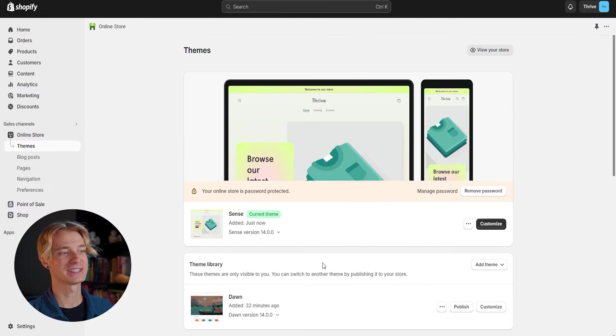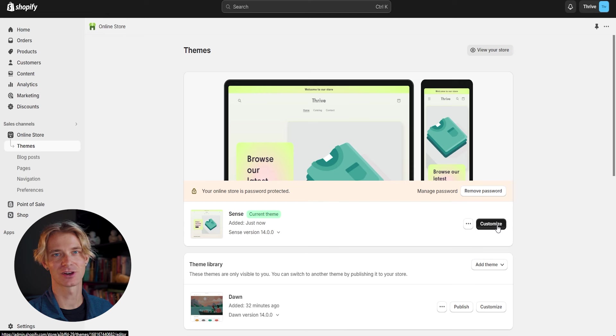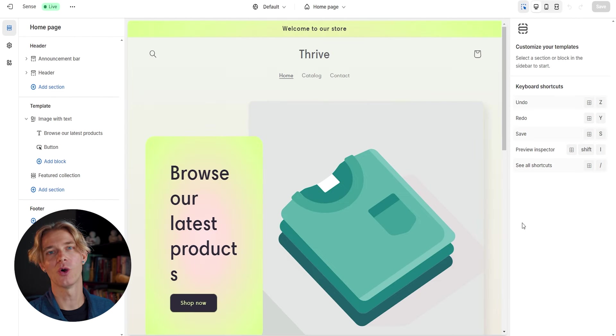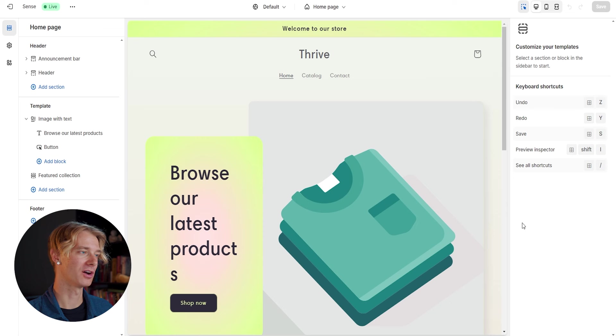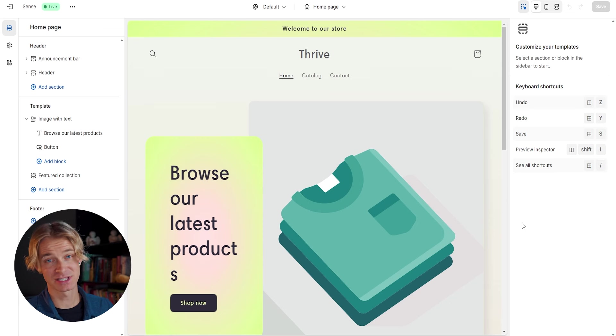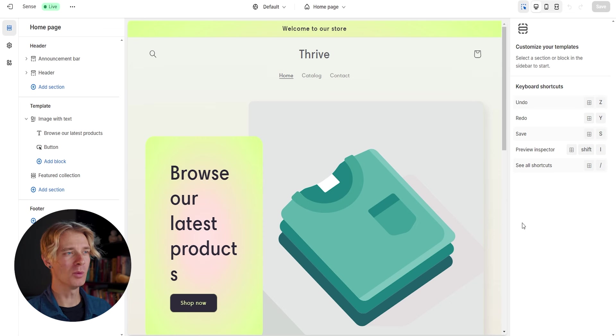So as you can see, the sense theme is now our current theme. So let's go ahead and click customize to start working on this and creating our store. This brings us to the homepage of our store, and this is where we are going to start working on our Shopify store.